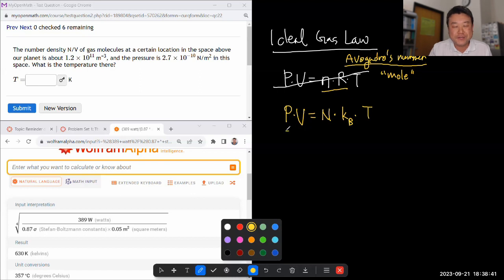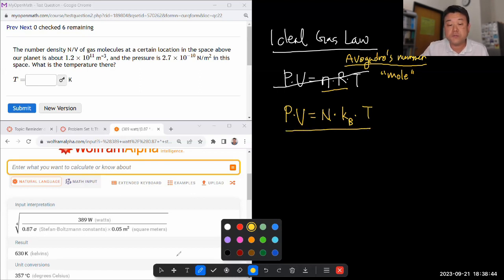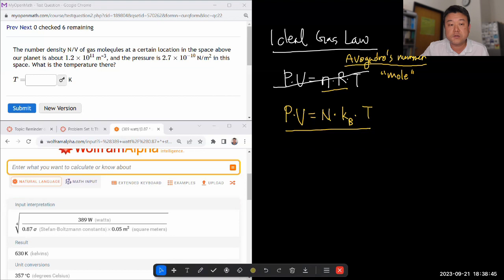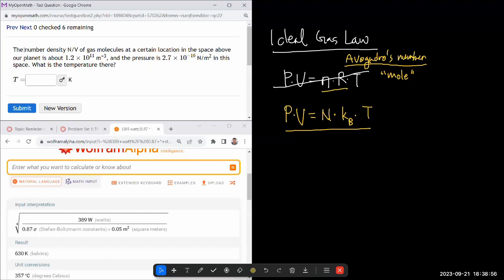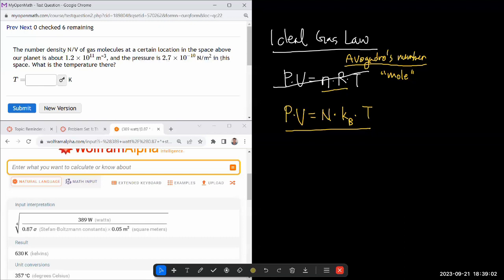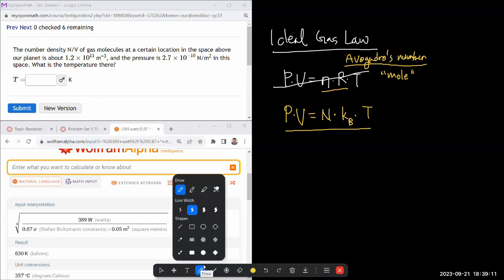All your questions will give you information in terms of number of molecules and ask you in terms of that. They've told you the number density, not molar density, and given you pressure in weird units. This is actually equal to Pascal, so it's fine. In this space, what is the temperature here? It looks like I've been given everything except for the temperature in the ideal gas law.